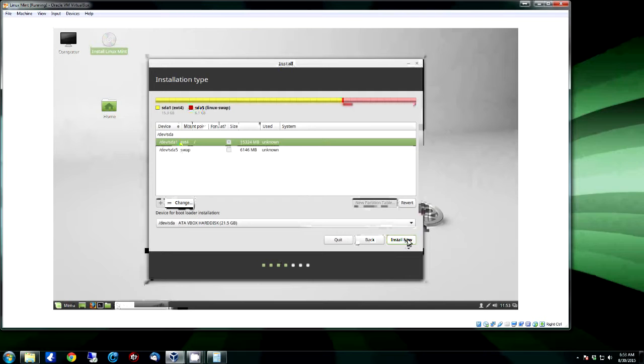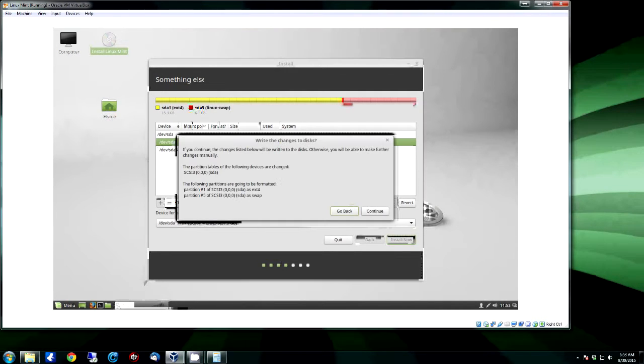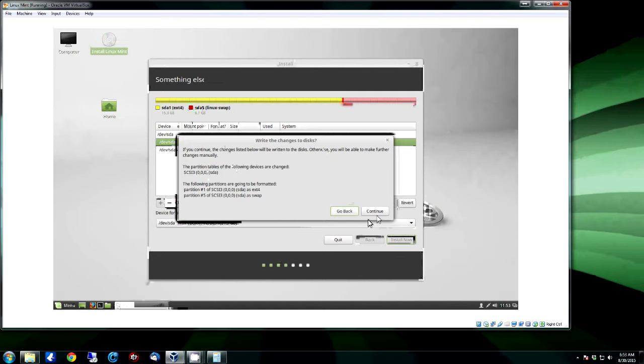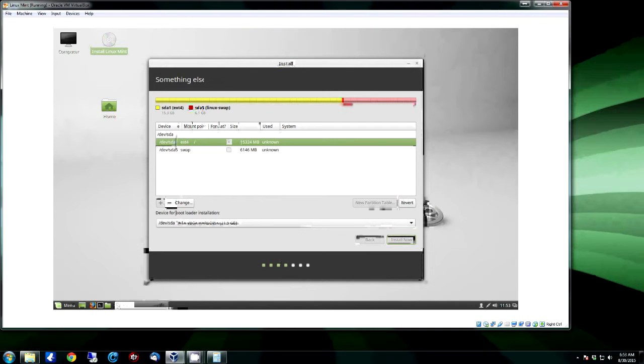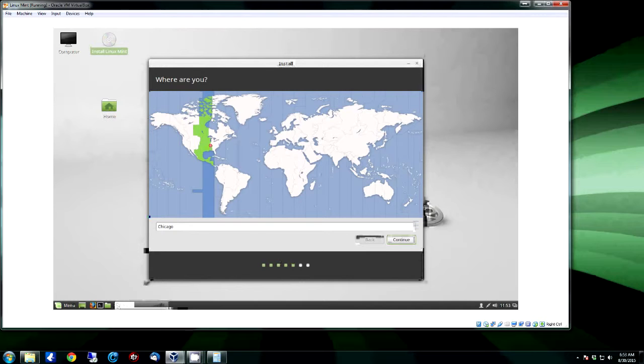It's already got it set to automatically format the primary partition, so all we have to do is click Install Now. And just like with Ubuntu, it's going to come up and give you the changes it's going to write to the disk, click Continue, and then the install itself really won't require any actual user input or anything, just like all the rest of them.